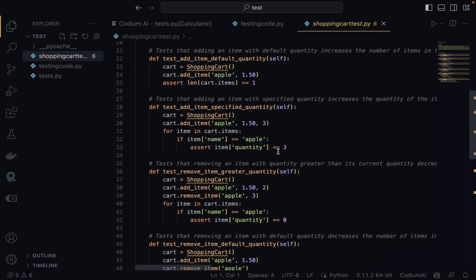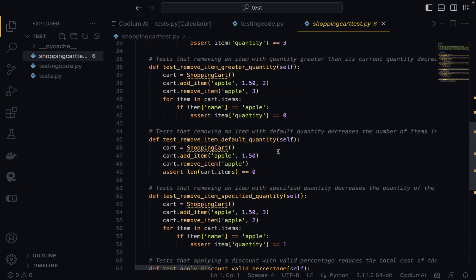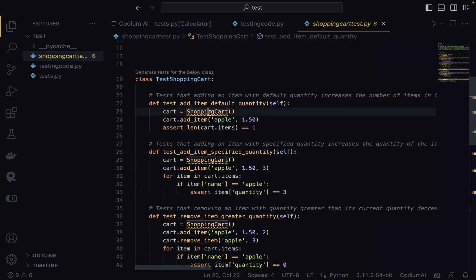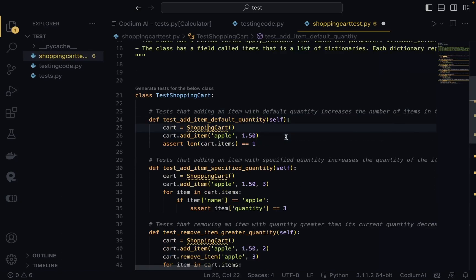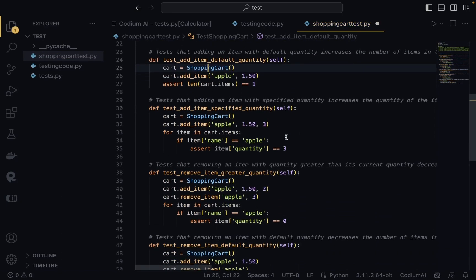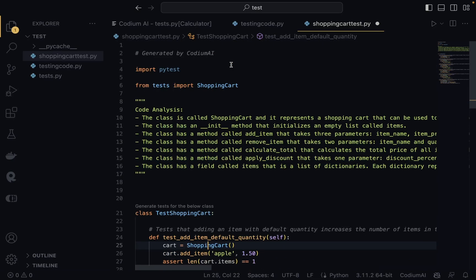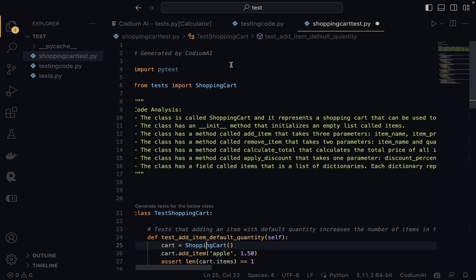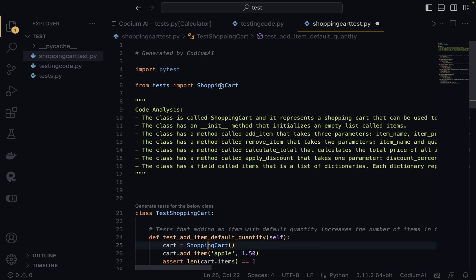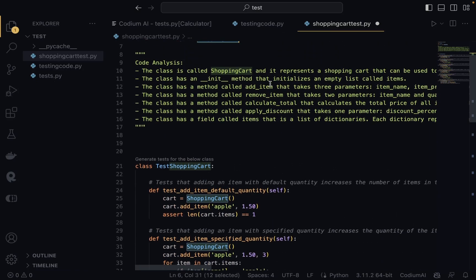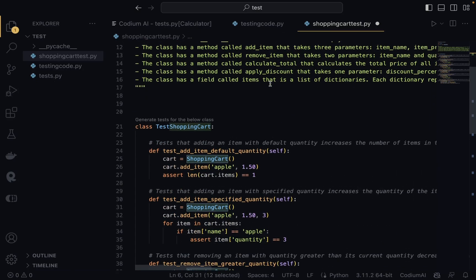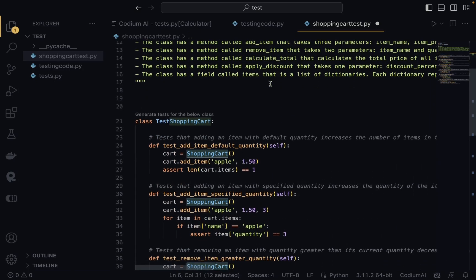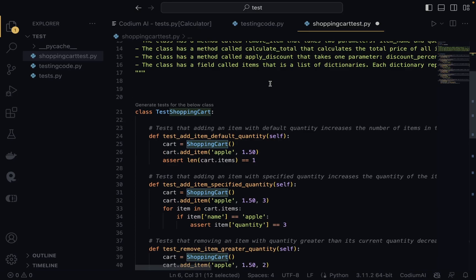I'll name the file something like shopping_cart_tests.py, save it, and close the panel. Opening that file, we can see the same import error, which we can easily fix by clicking on the quick fix to import ShoppingCart. That works successfully.